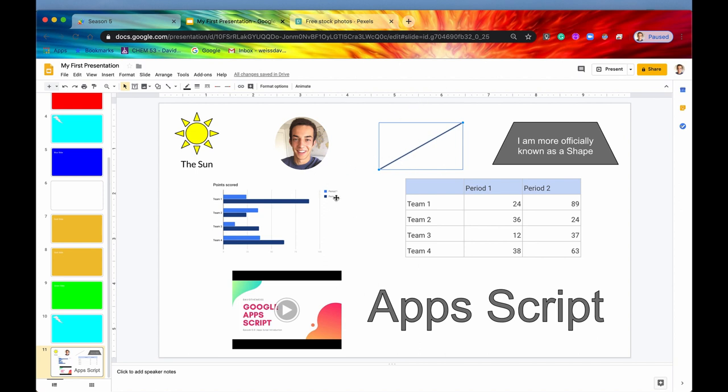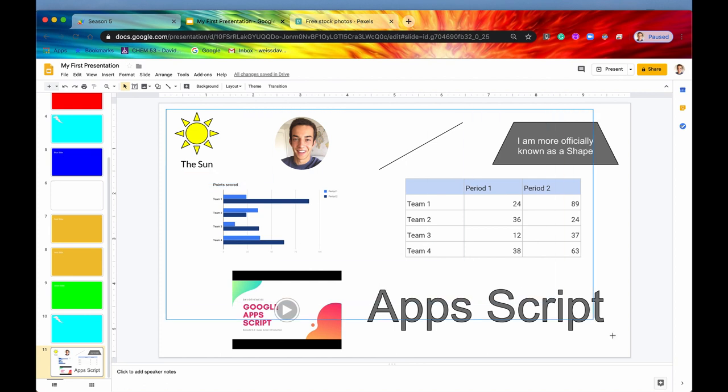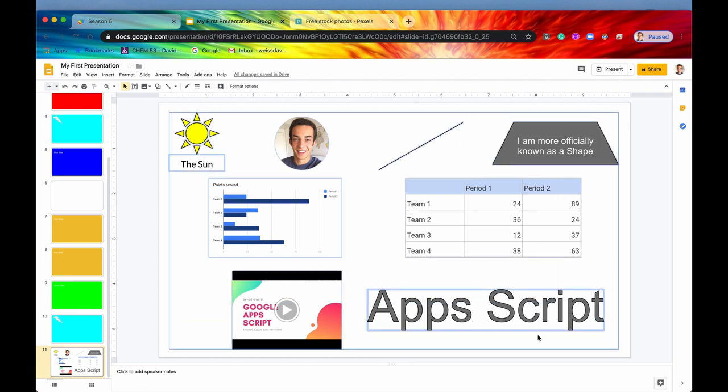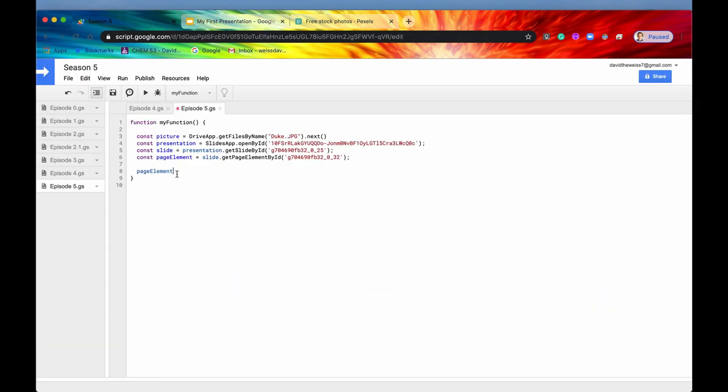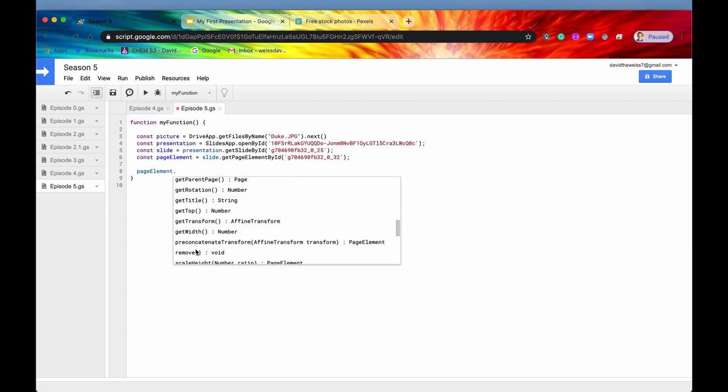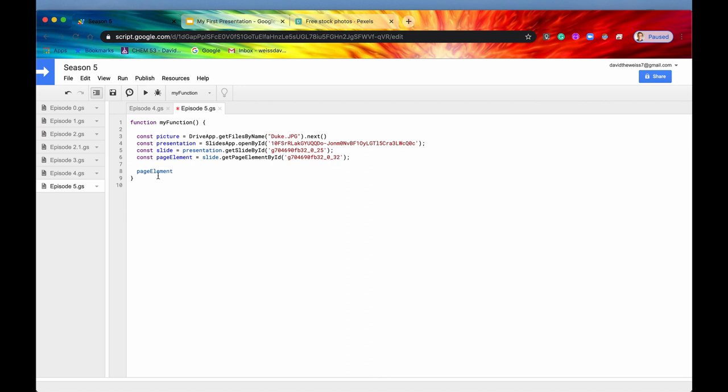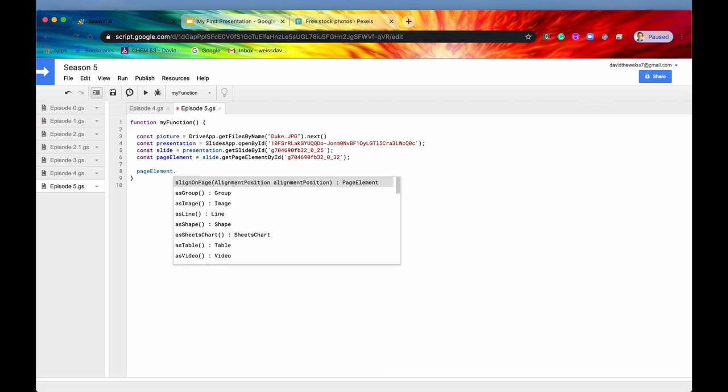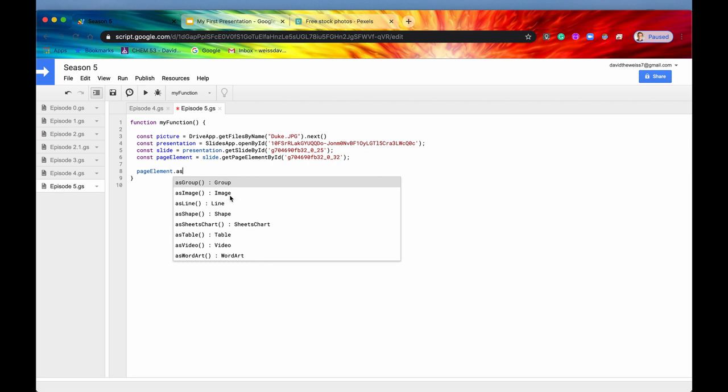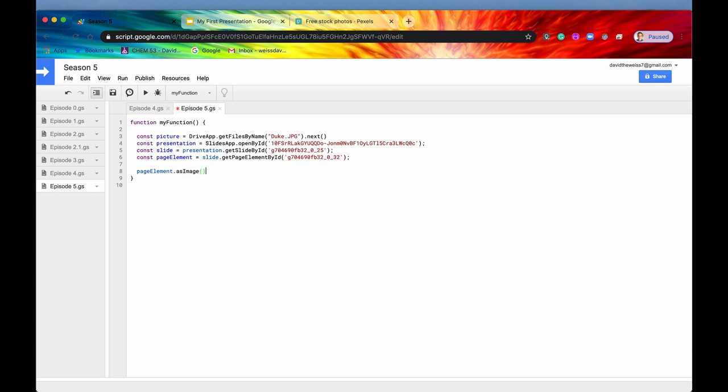So what you'll need to do is you'll need to get your page element and then say to Apps Script, treat this as an image, not a page element, but as an image specifically. There are a lot of methods that you can do to all of these page elements. If you said something like pageElement.getHeight or sendToBack, these are generic methods that you can apply to any old page element. But if you want to get those methods that are specific to an image, you'd have to use this method right here asImage to convert it into an image. And then after that, you can say getContentURL, just like that.